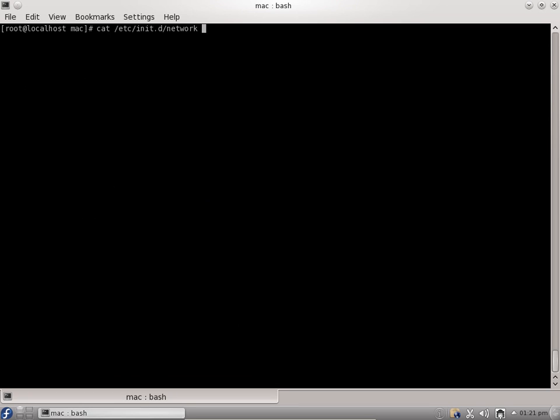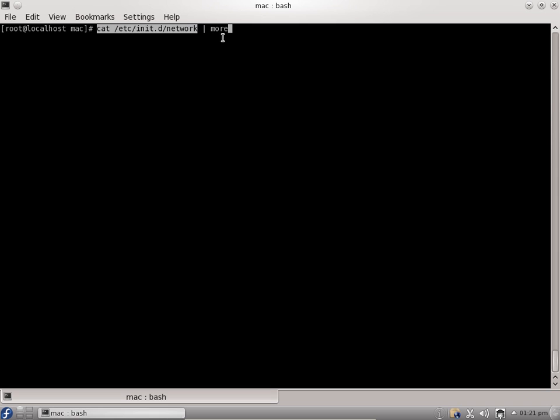When I do a cat command on this file, it will scroll entirely up and you'll only see the last part of the network script. What I can do is use a more command to make this file come step by step, like one page appear first and next page appear on the next hit. I will say more and press enter. We are piping this command, piping the output of this cat command to the more command. This is a piping operation. You can use a pipe operation to send the output of one command to other command.